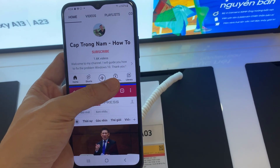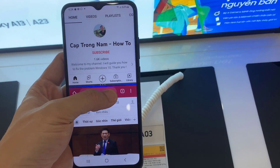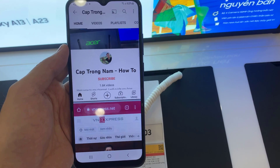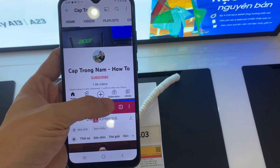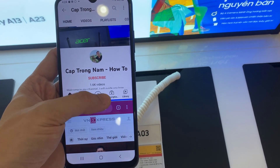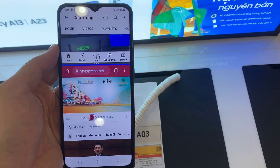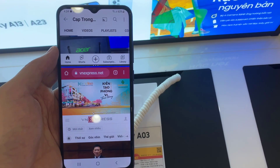Now you can use both apps at the same time. To adjust the window size of the split screen, simply hold down the blue horizontal line and drag up or down accordingly.